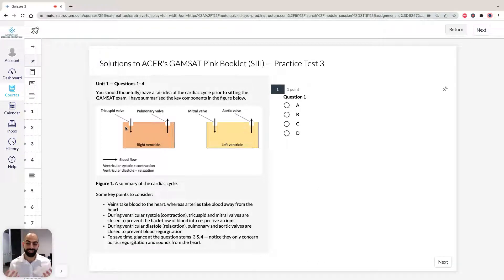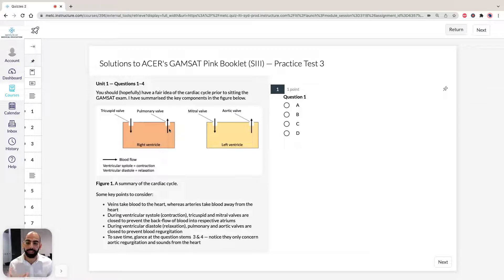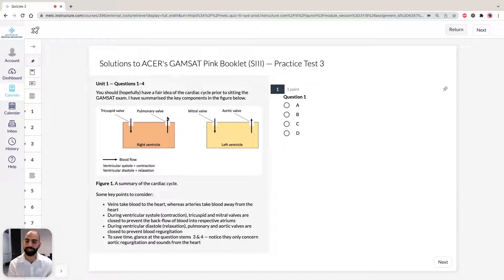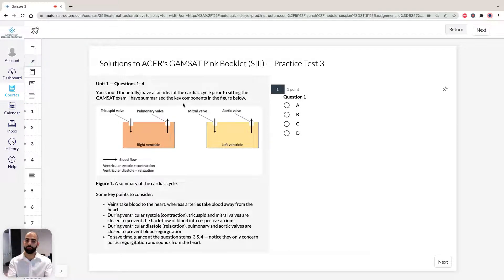When we go into systole — when the heart contracts — the tricuspid valve would be closed, but the pulmonary valve would be open. That means we're going to eject blood from the right ventricle. Because the blood is coming back from the body via the veins, it's going to be low in oxygen. So we're pumping that deoxygenated blood through the pulmonary valve. Blood going away from the heart is an artery, so it's going to be our pulmonary artery — shown as P in ACES's diagram.